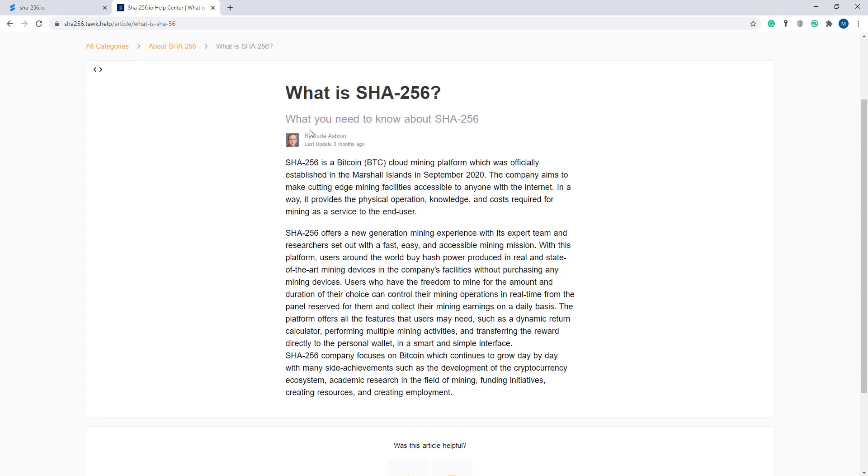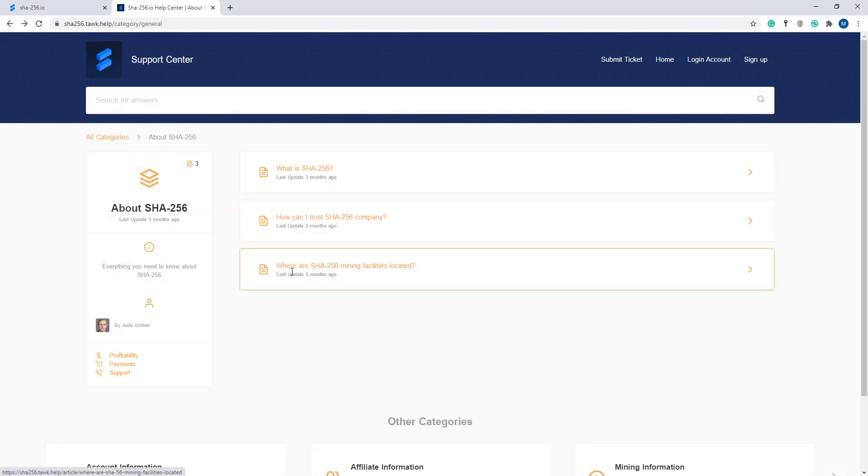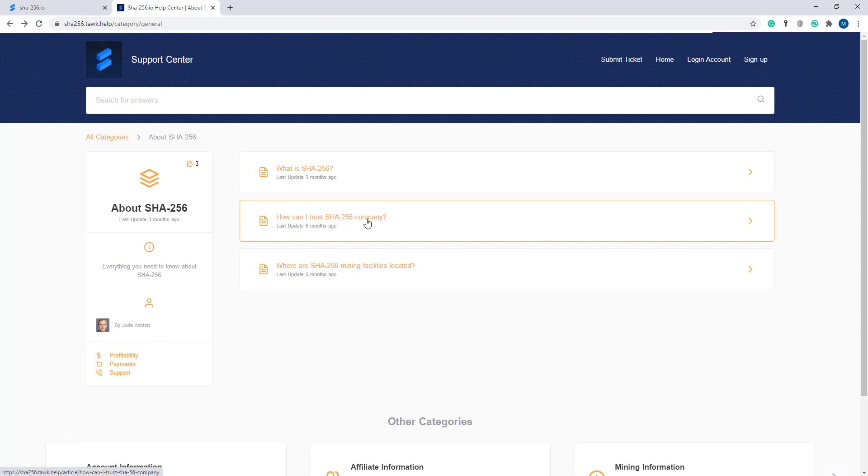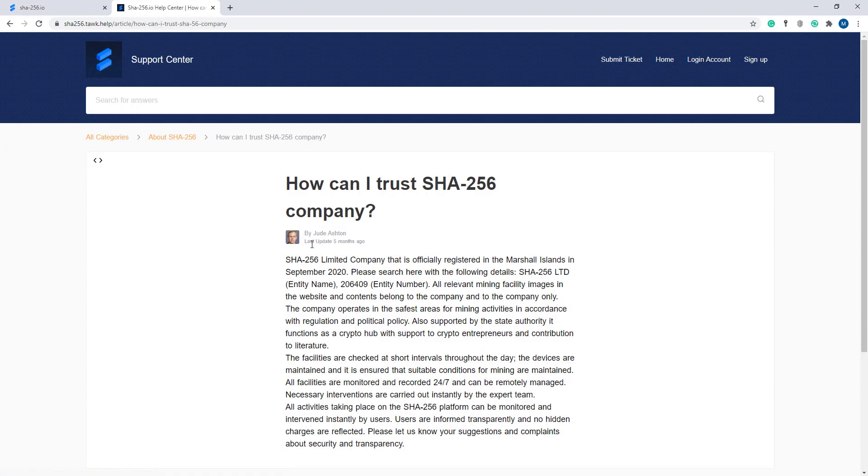Now I'm moving to the next article: 'How can I trust the SHA-256 company?' This was last updated five months ago.